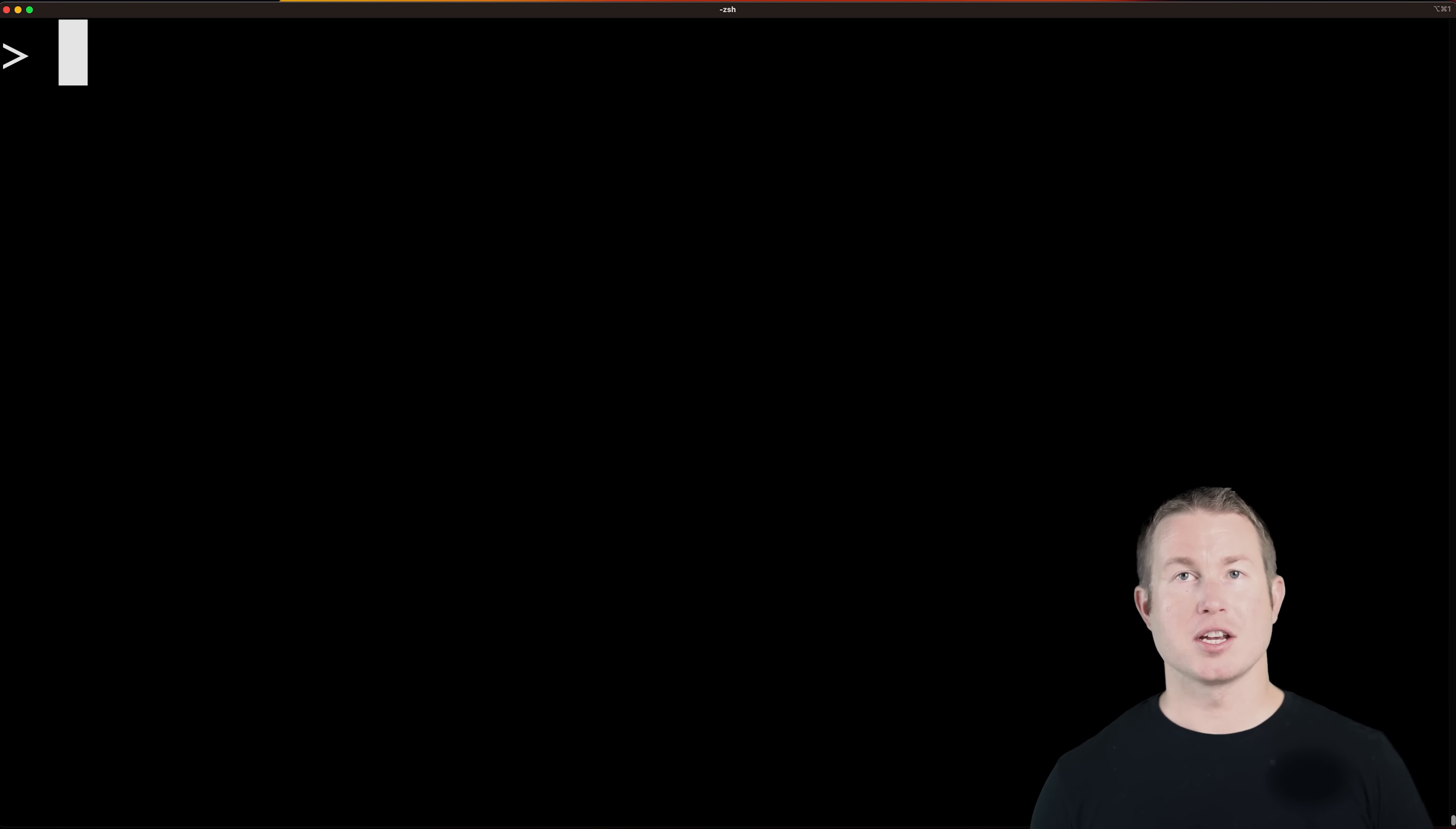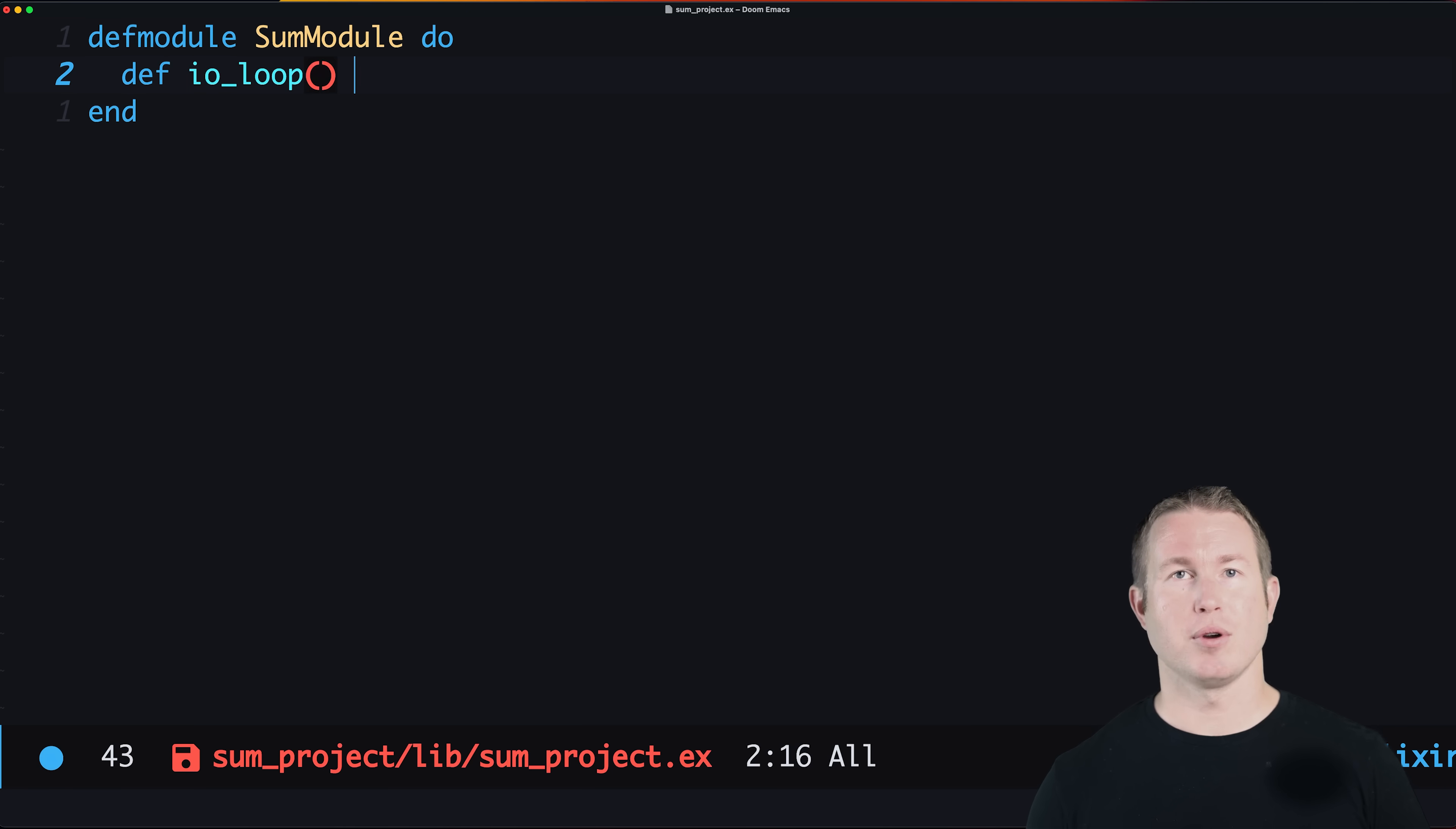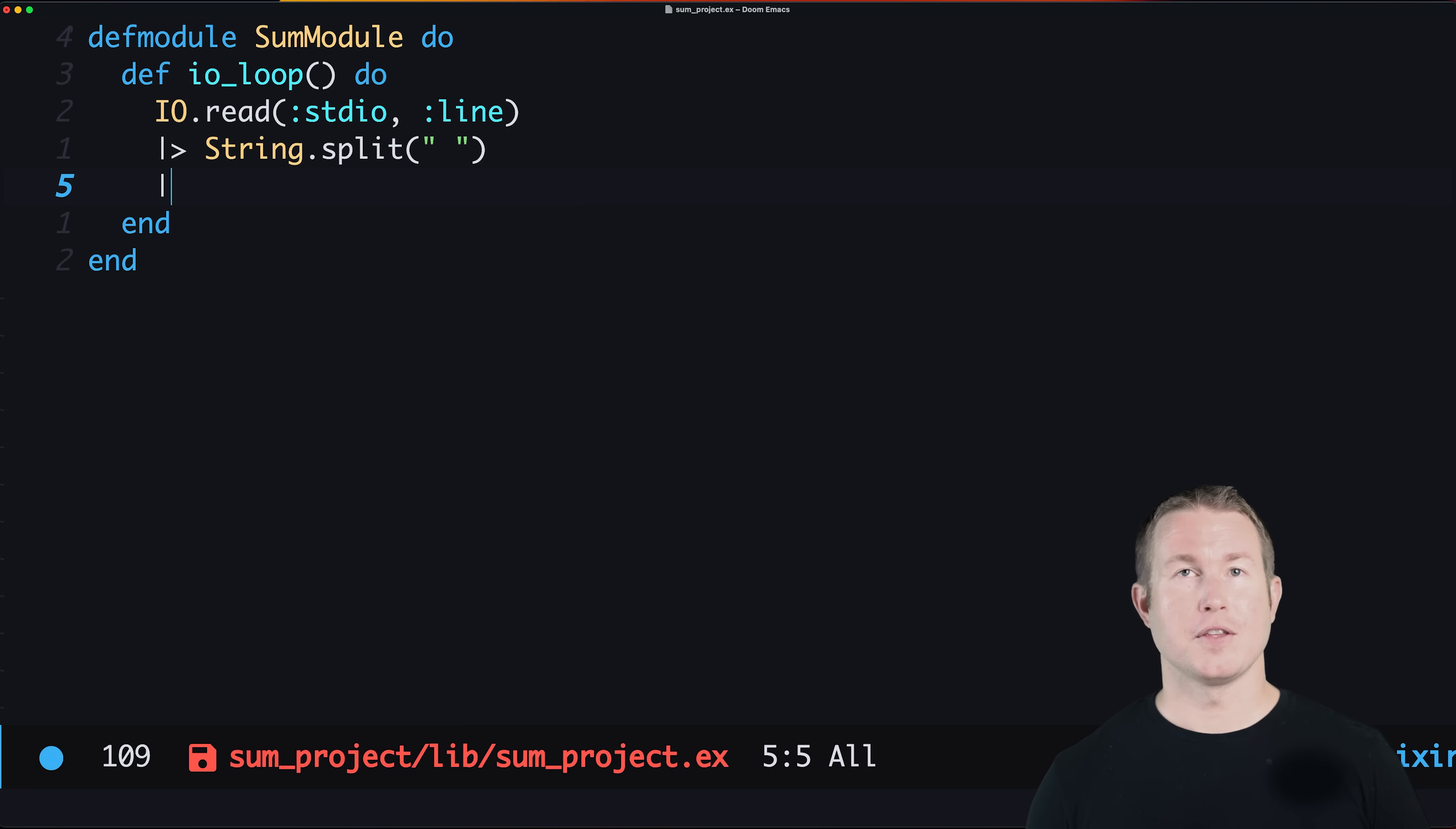Elixir is one of the functional programming languages that we'll be looking at. Mix is the package manager in the Elixir ecosystem, so we'll do mix new sum_project to create the project. In Elixir, variables are immutable and there are no loops. To run some code more than once you need to use recursion. That can feel a little awkward at first.